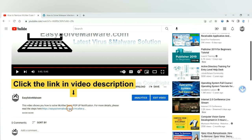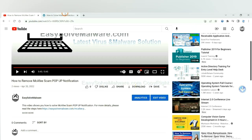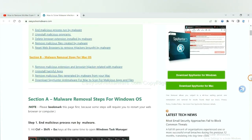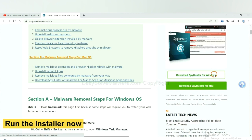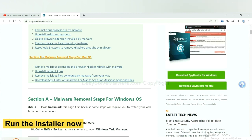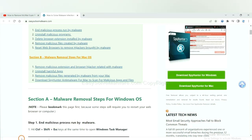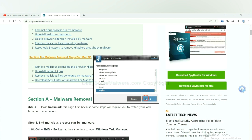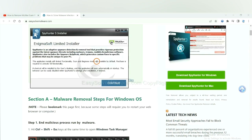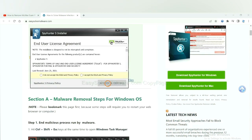Click the link in the video description and you will get a page. Now you can download SpyHunter here and run the installer. Follow these steps to install SpyHunter 5: select language and continue, then accept and install.